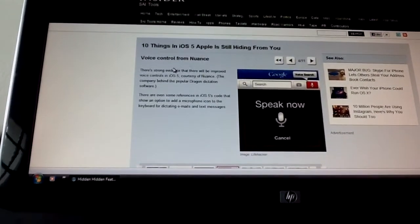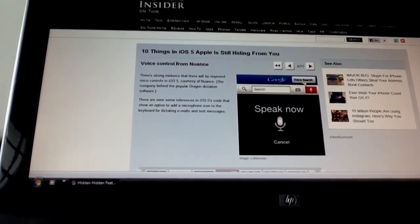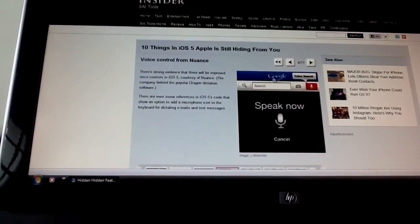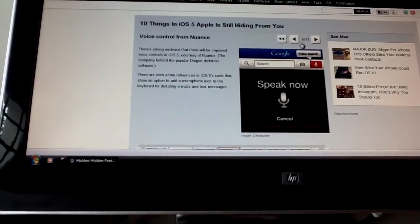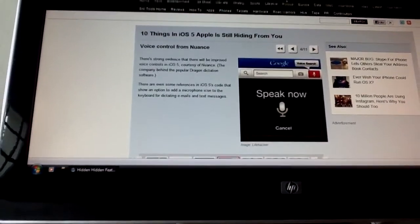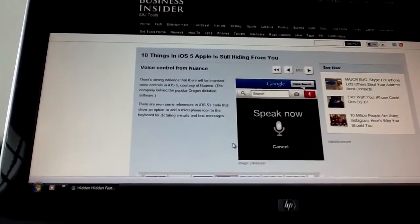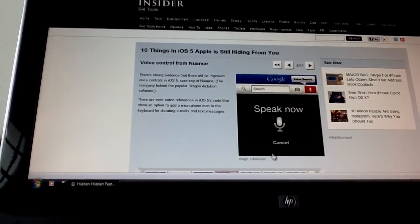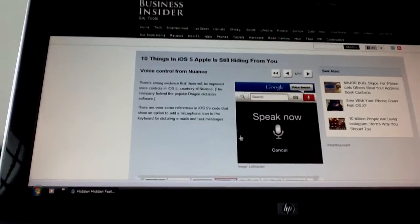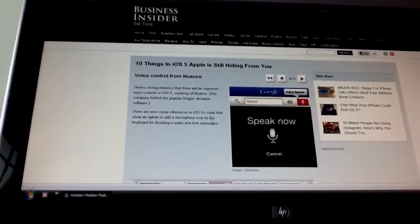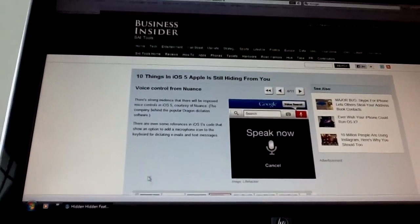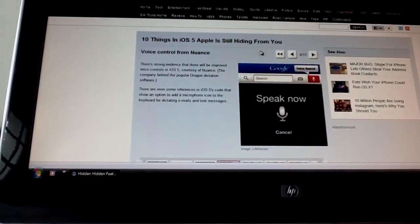Let's go to the next. Voice control from Nuance. Yes, this is confirmed because Nuance has partnered with Apple to get this voice control built in. So wherever you have a keyboard, you can do the voice control.